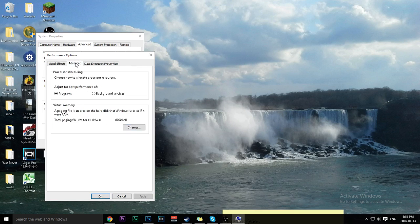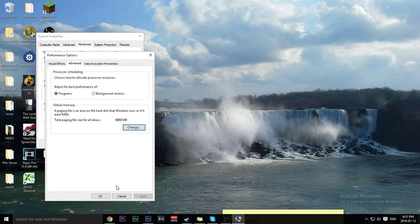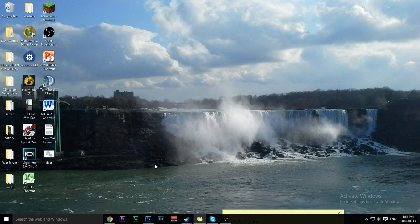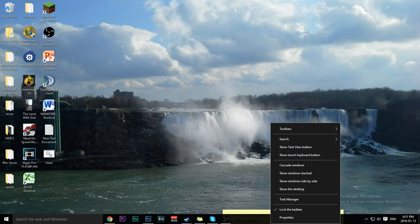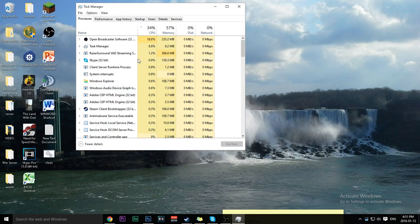Then click on Advanced, click Change, and use the recommended virtual memory setting. I personally put 800 because I use a lot of RAM — virtual RAM. Click Set, click Apply, click OK, then OK again.